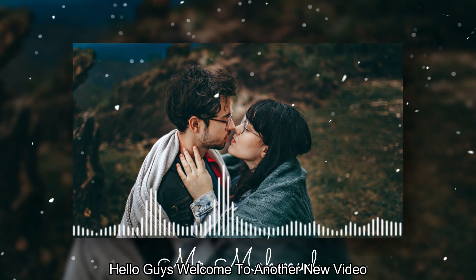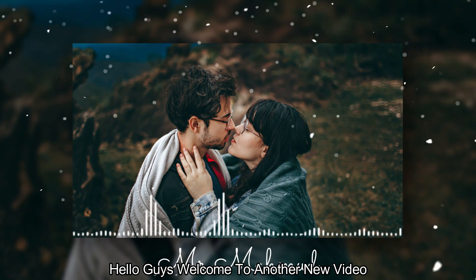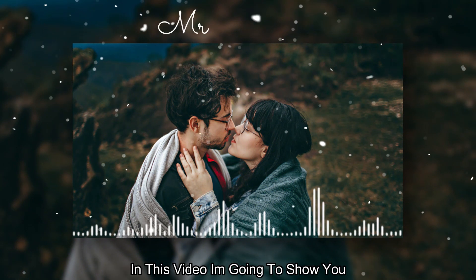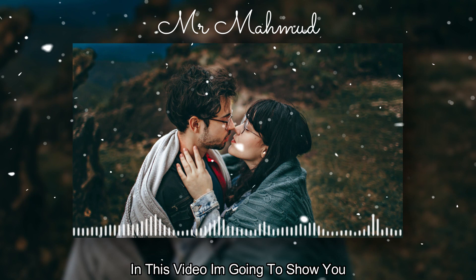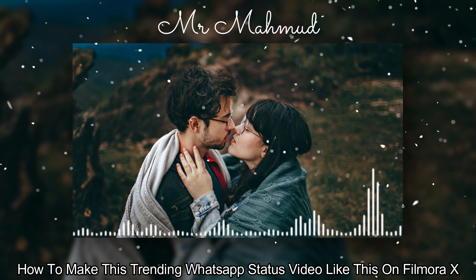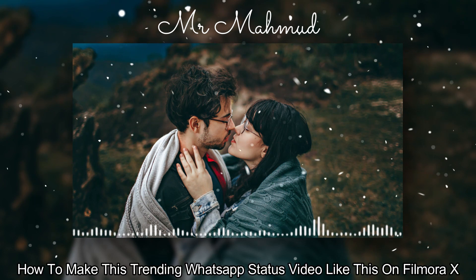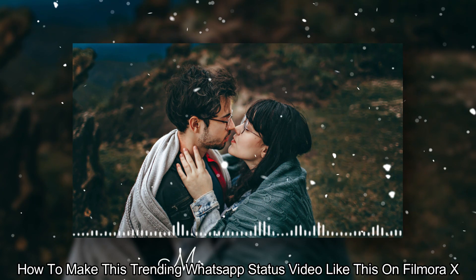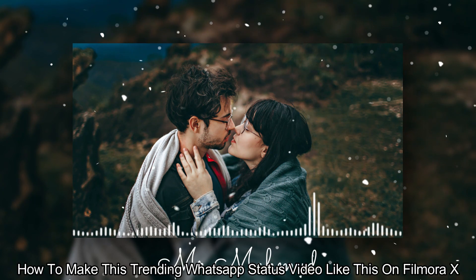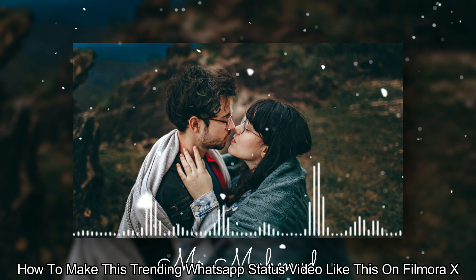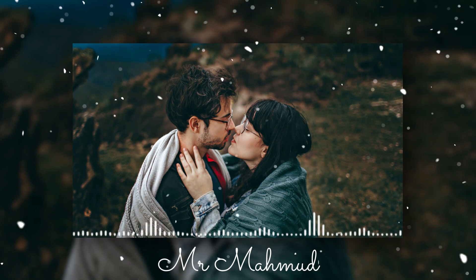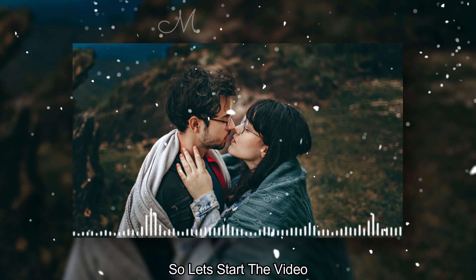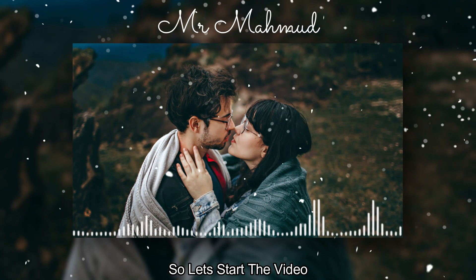Hello guys, welcome to another new video. In this video, I am going to show you how to make this trending WhatsApp status video like this on Filmora X. So let's start the video.